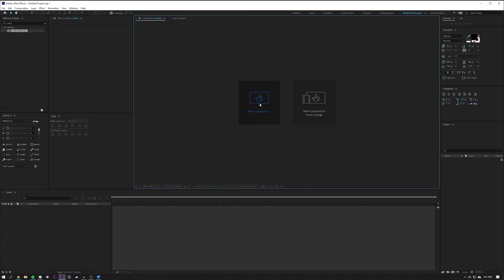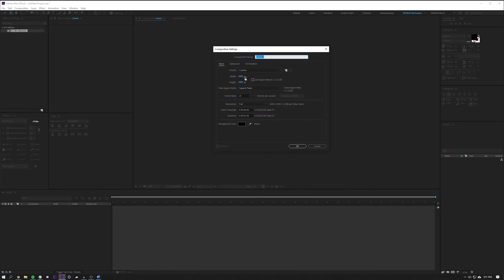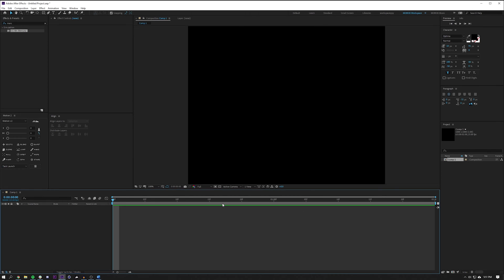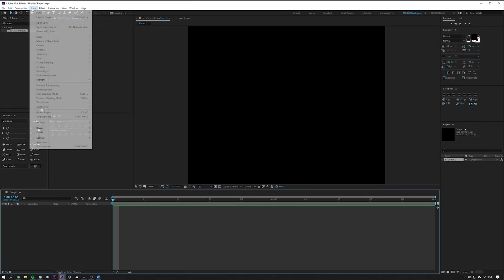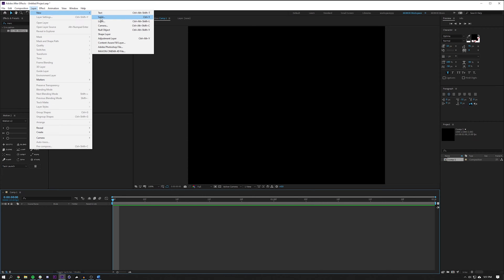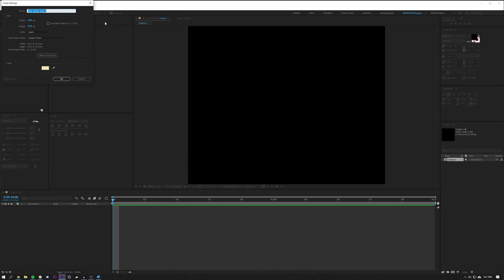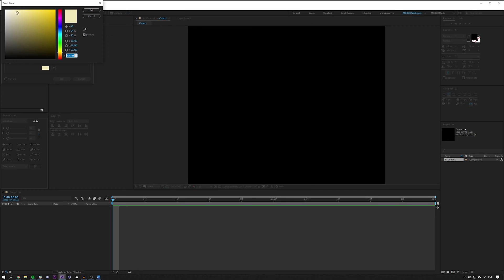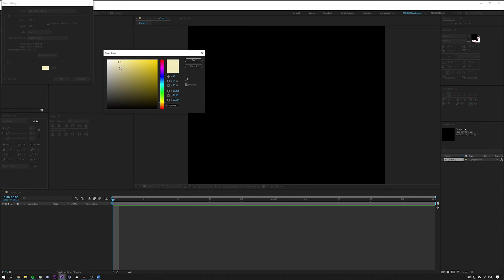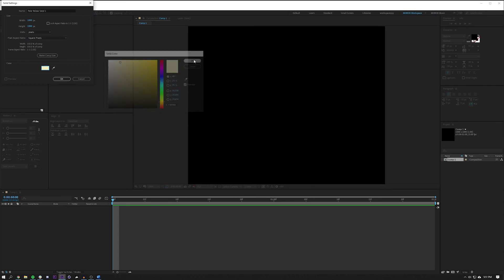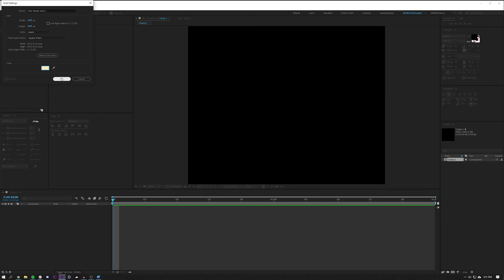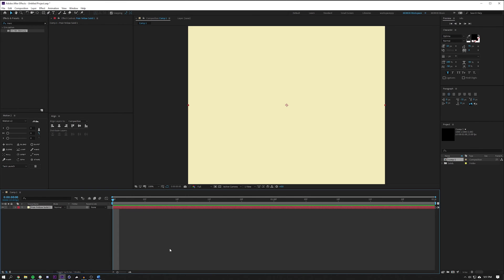I'm going to start by creating a new composition, a thousand by a thousand, maybe two seconds is good. It's going to be a really short loop. I'm going to create a new solid, and this kind of pale color is automatically selected because I had done this tutorial once before, but I like using a pale color for this first layer.